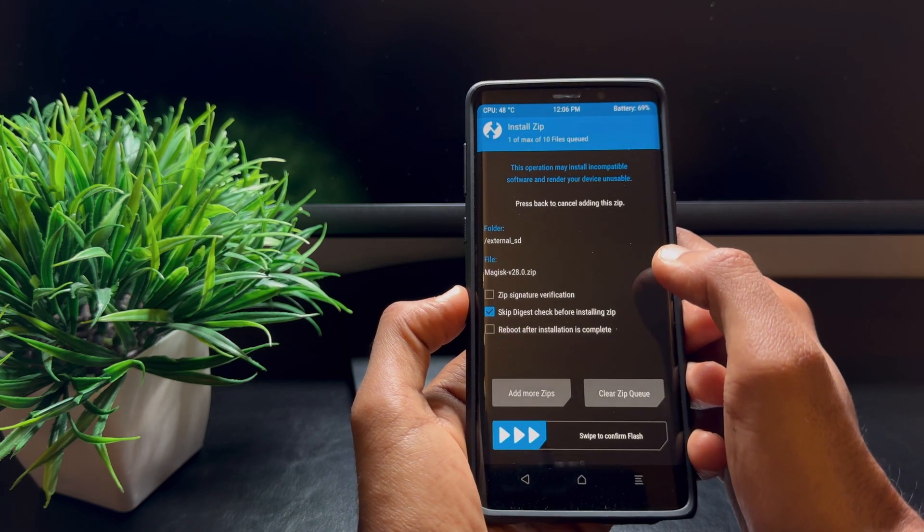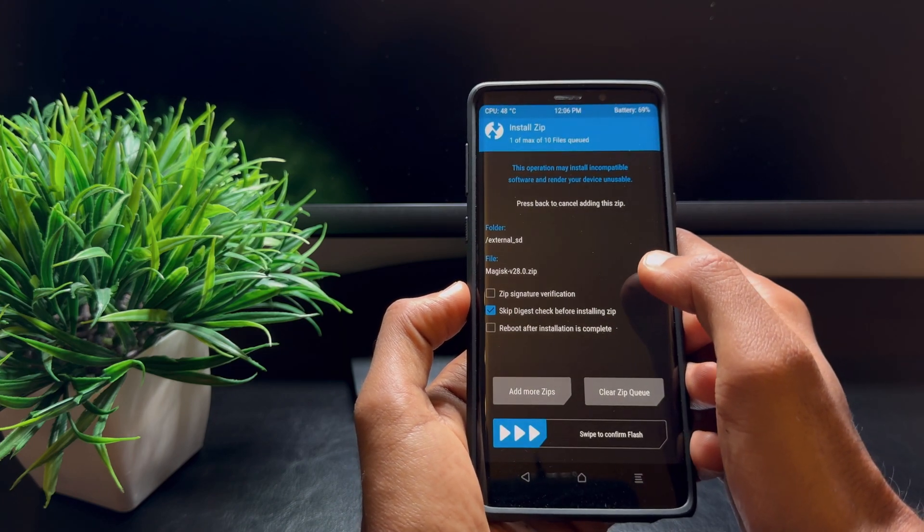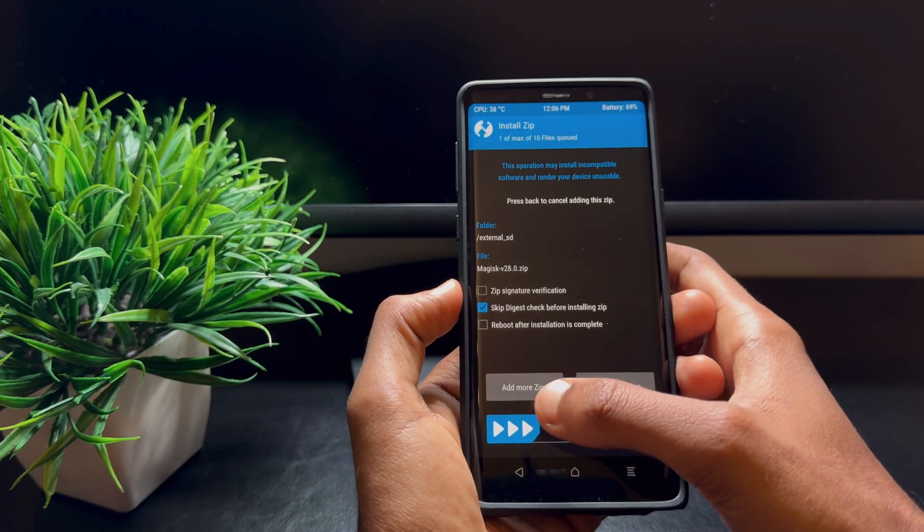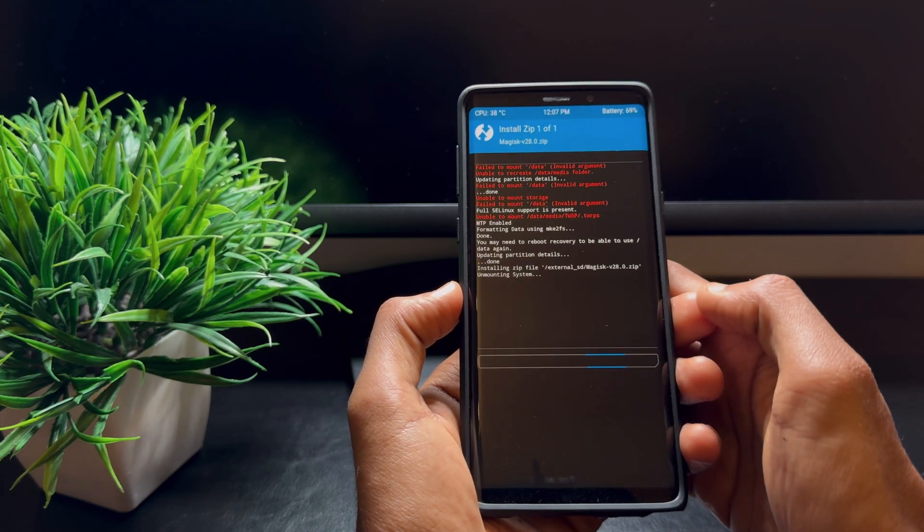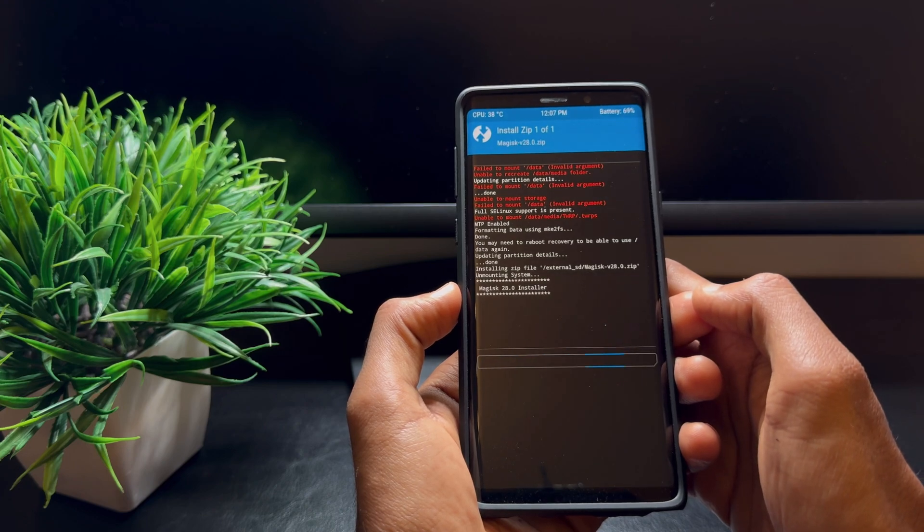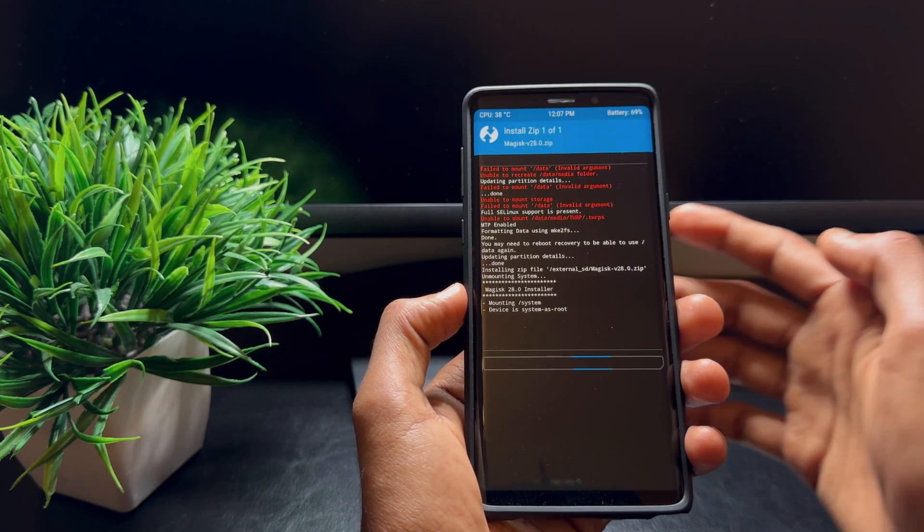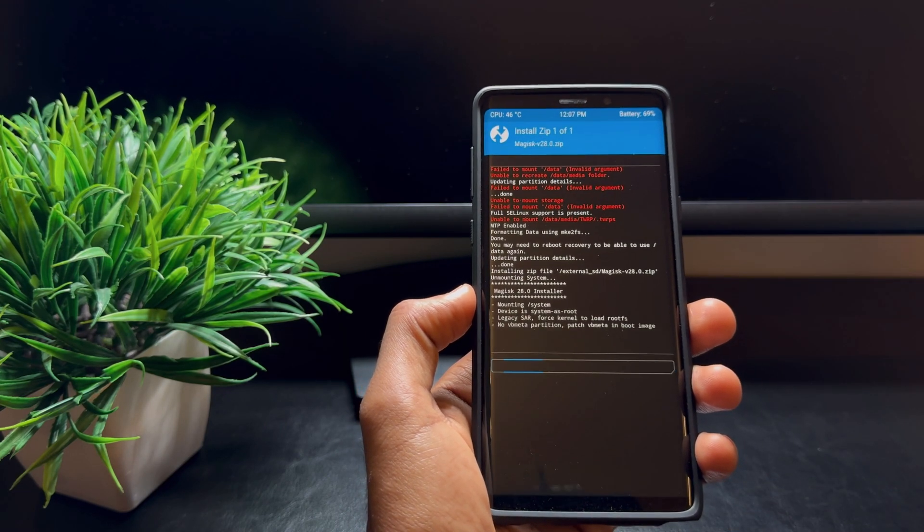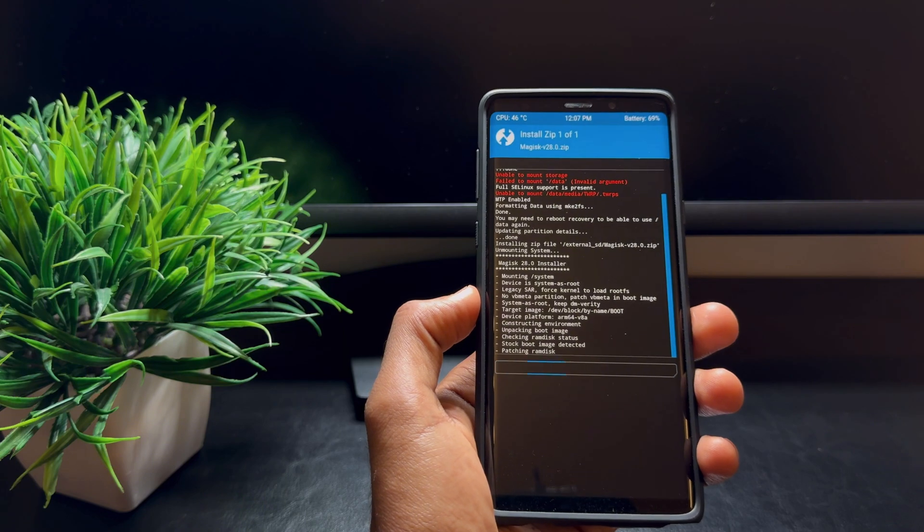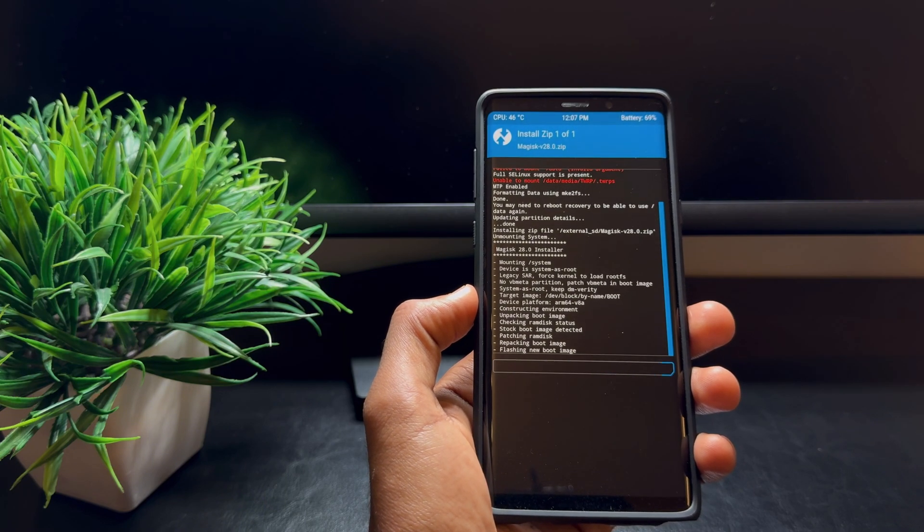Once selected, confirm to flash. Once done, reboot your phone and you will have root access with Magisk.